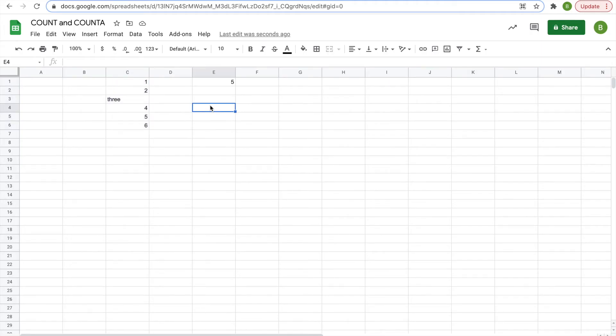The COUNTA function will count the amount of cells that are filled.